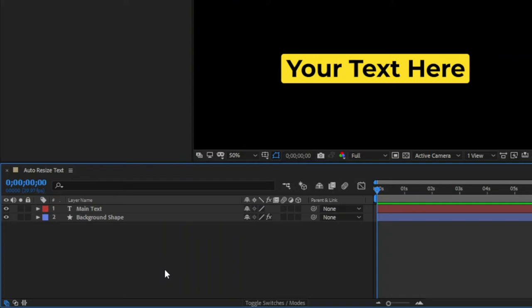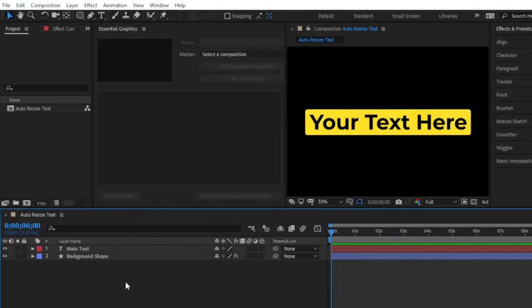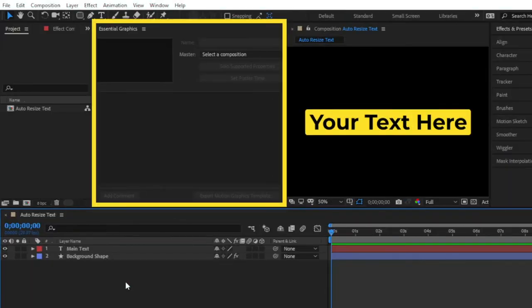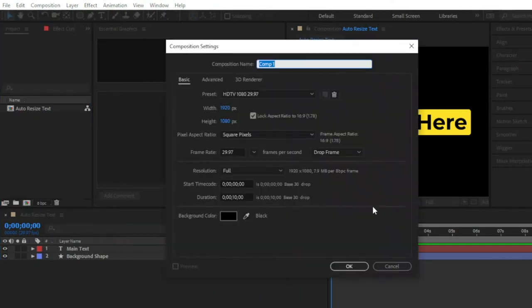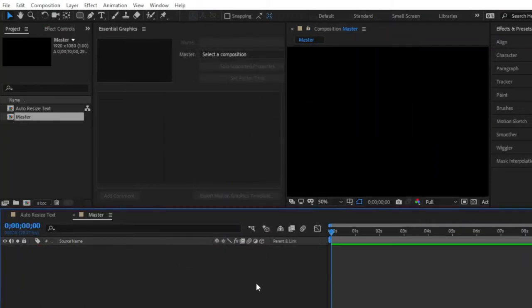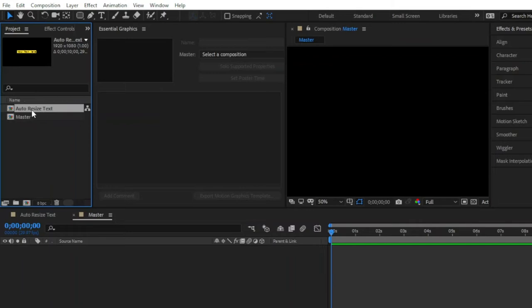Now I am going to show you how to make this auto-resize text box as a motion graphics template in After Effects inside the Essential Graphics panel, and you can use this template in Premiere Pro. So let's get started. Here you can see this is our Essential Graphics panel. First of all, I am going to create a new composition and make this the master composition, then click OK. Now you can see the master composition is blank — there are two compositions. We have to drag and drop this auto-resize text composition into the master composition.